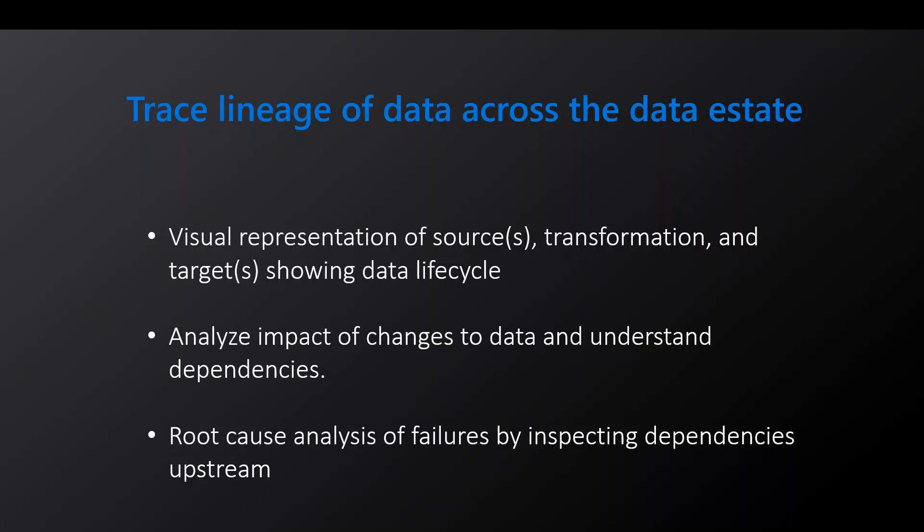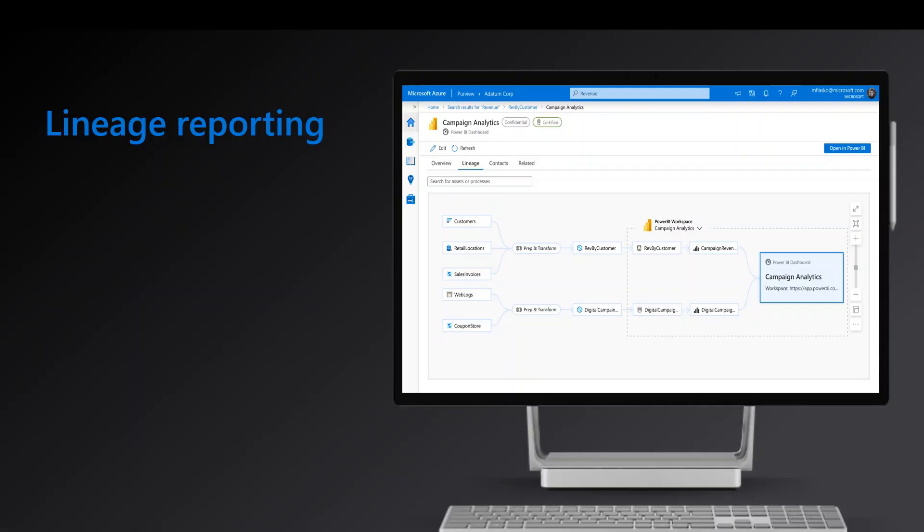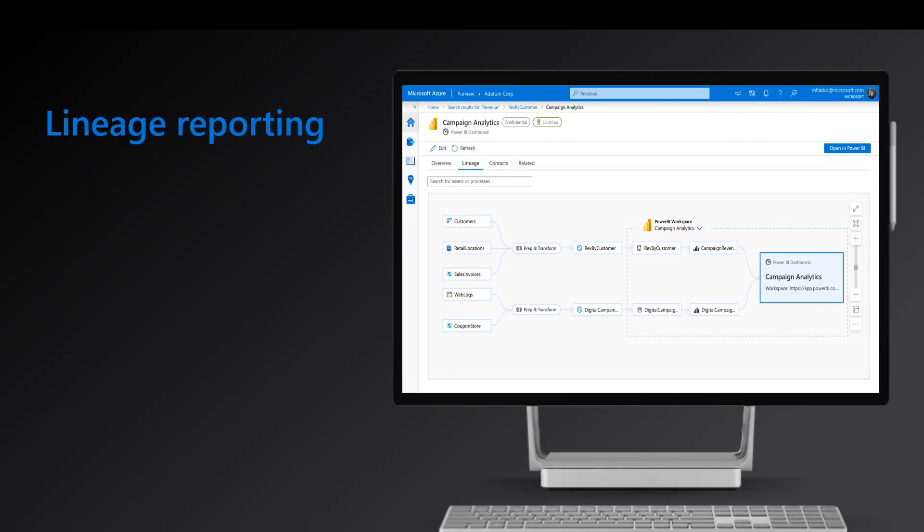Lineage in Purview is visually represented as a graph to show data moving from source to destination. It is created by a data process that typically takes one or more data sets as inputs, performs a process such as a data copy or any data transformations to produce one or more target data sets. As we continue to track other processes of data within the data estate, we will end up creating an end-to-end graph of the data's life cycle.